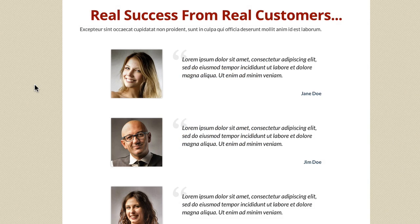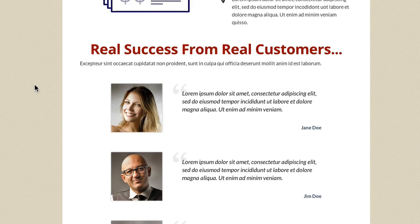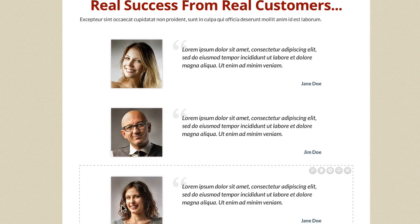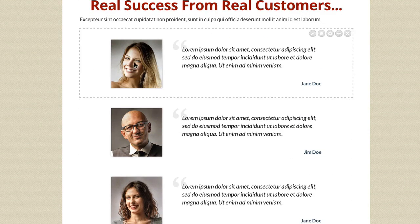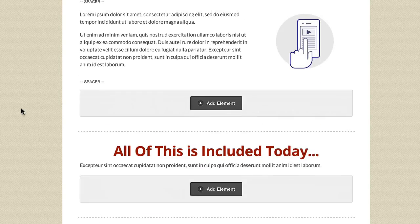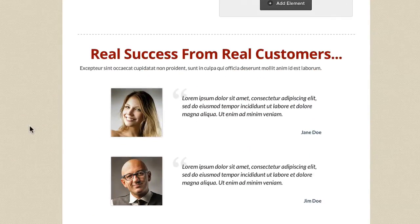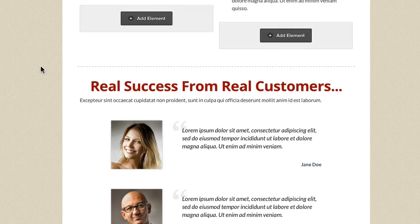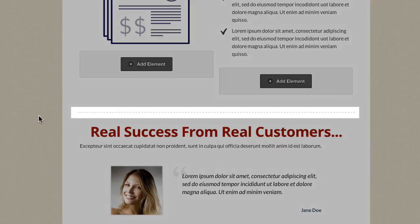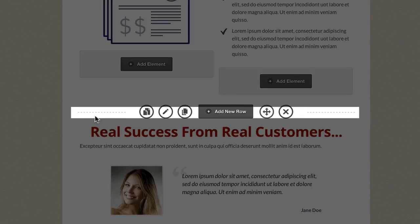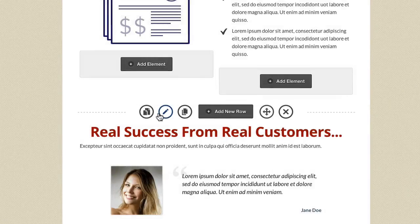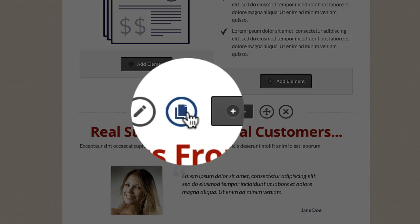In this video I'm going to show you the Clone Row tool which is built inside the Live Editor. We can see this page here and we've got a row here with all these testimonials in. Let's expand the controls so we can see what we're working on. Each row is actually divided by this horizontal dotted line, and when you hover on it you get all the other options up here, including this button here.